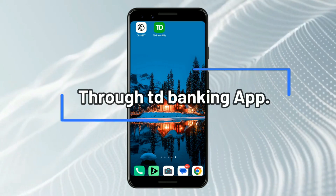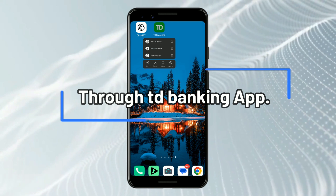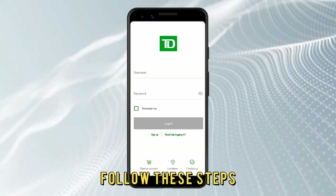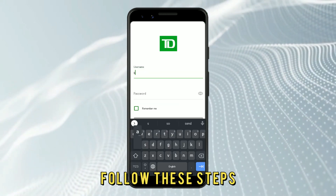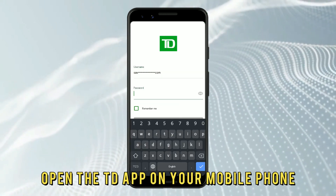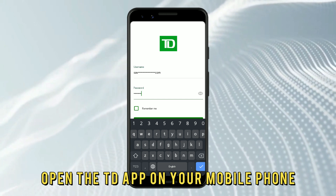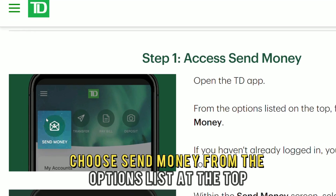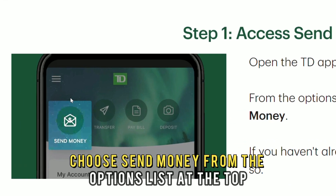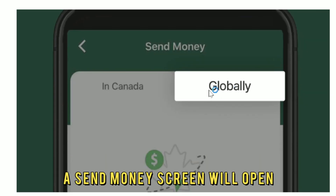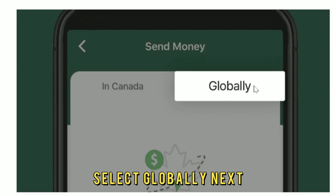Through the TD Banking app, follow these steps. Open the TD app on your mobile phone and choose Send Money from the options list at the top. A Send Money screen will open. Select Globally.